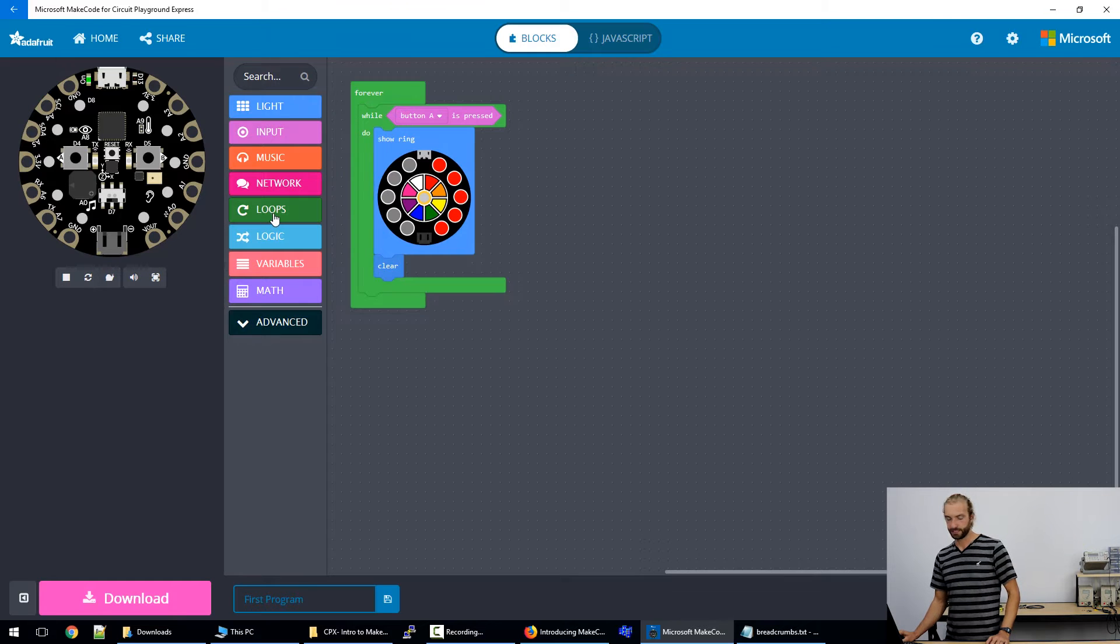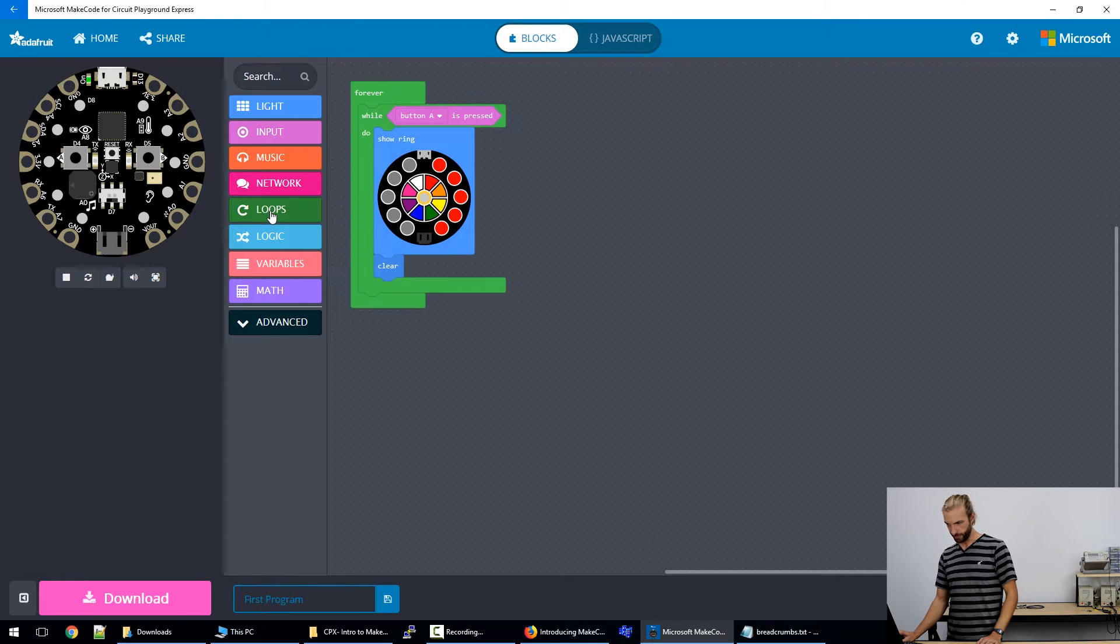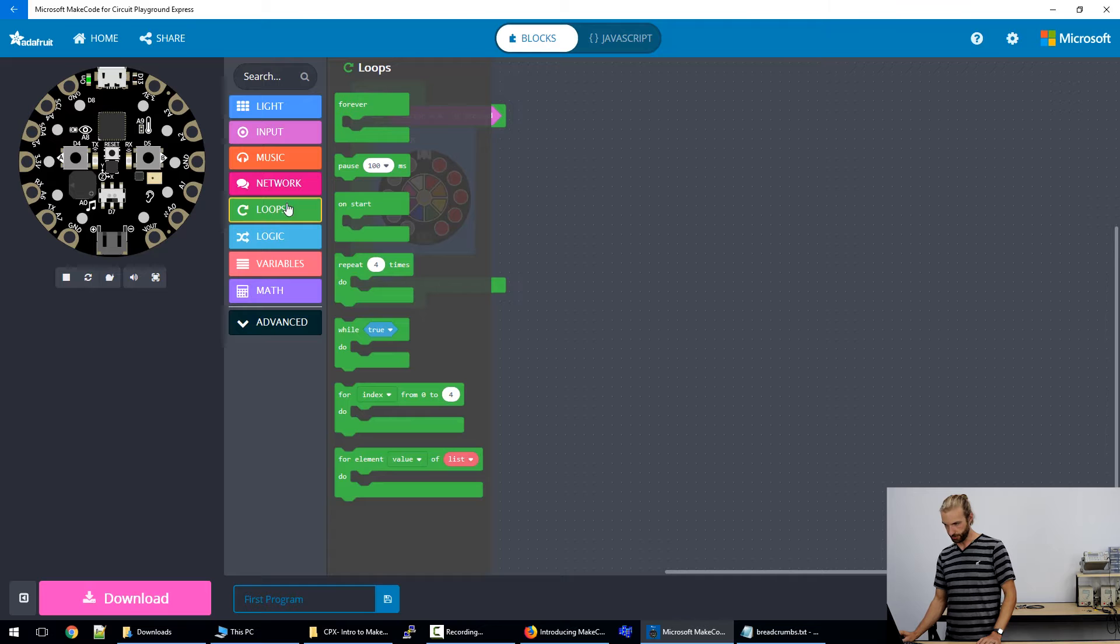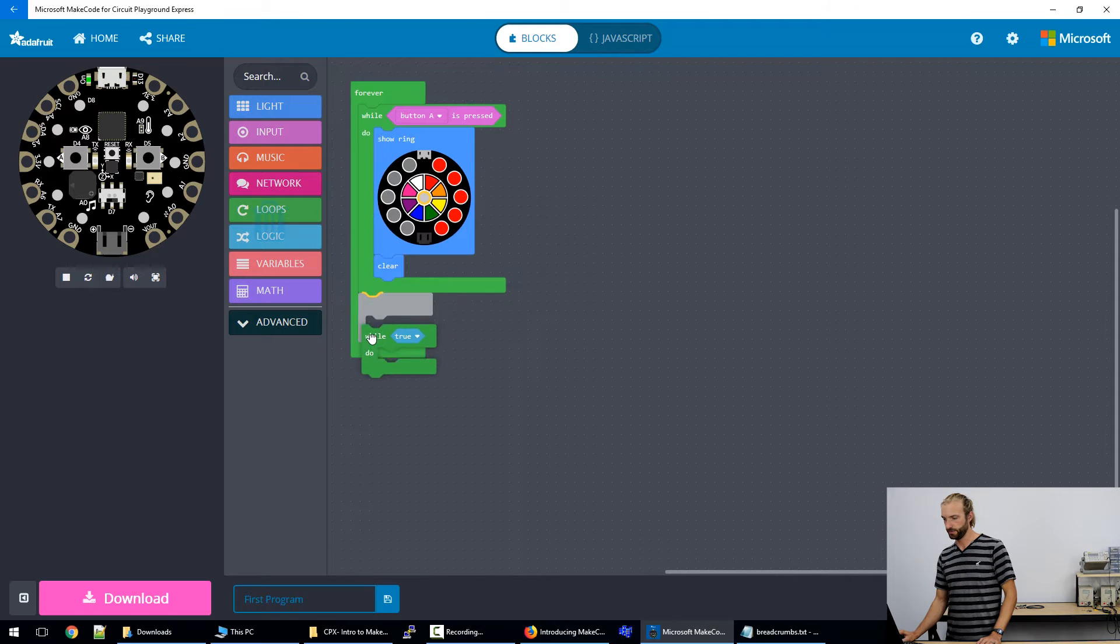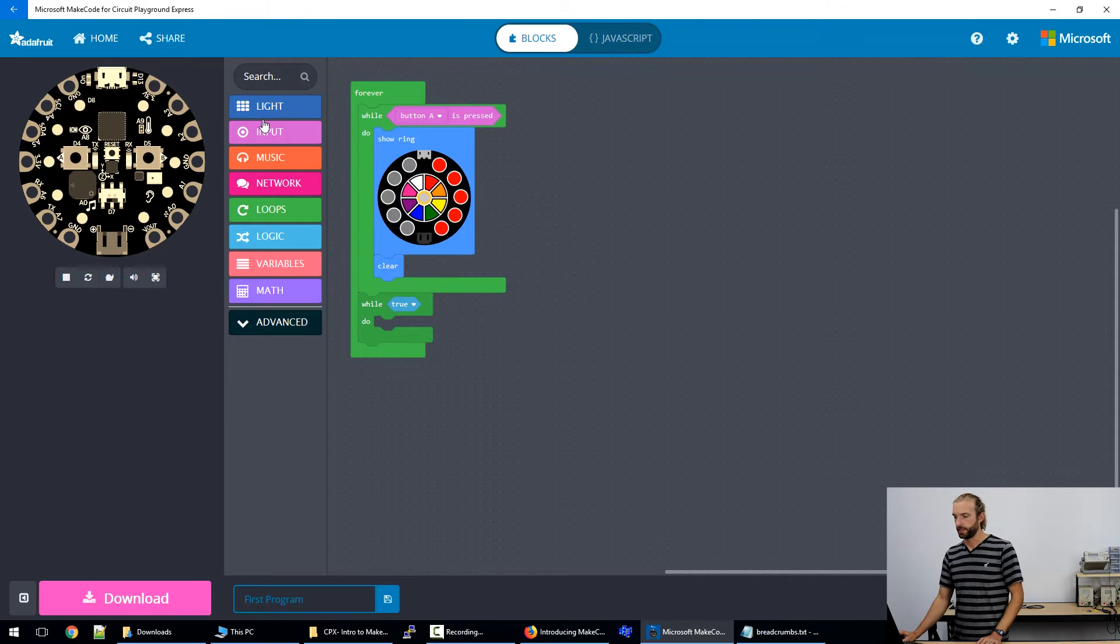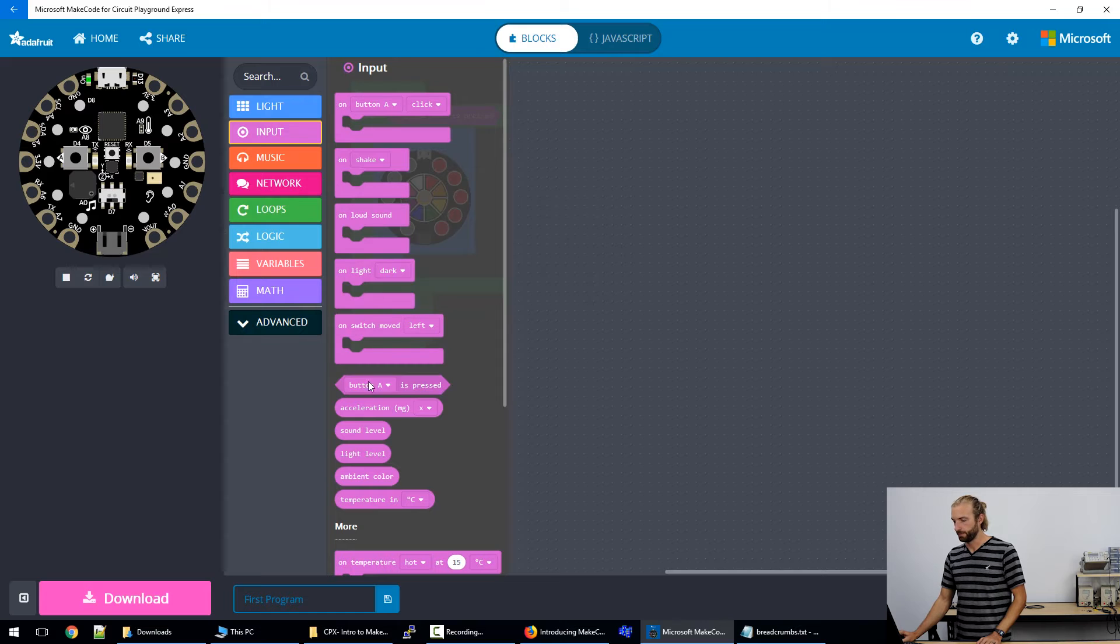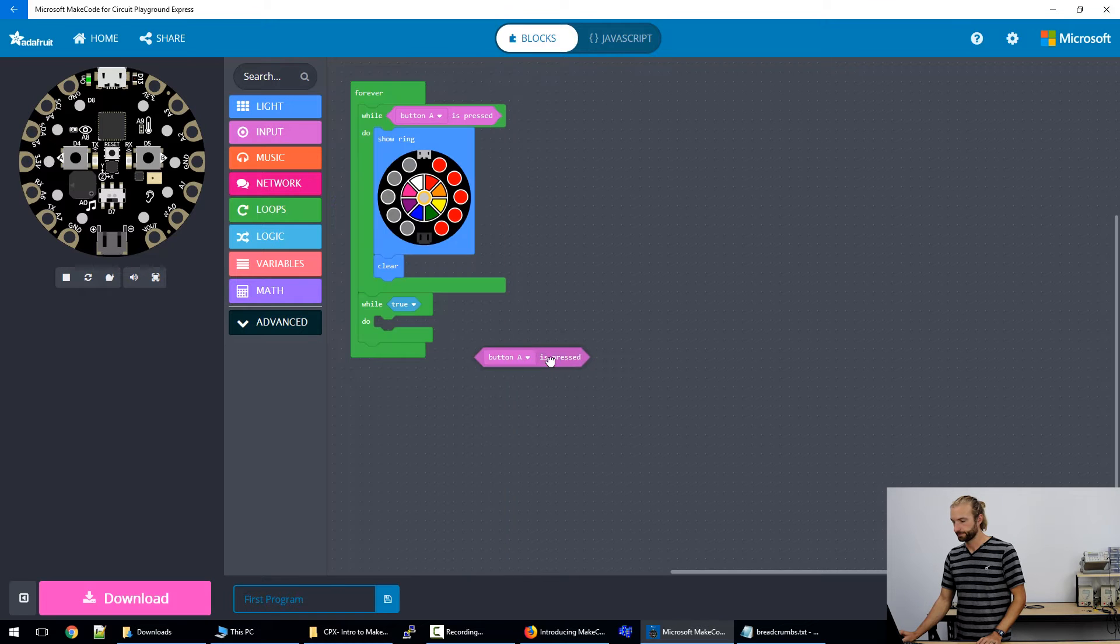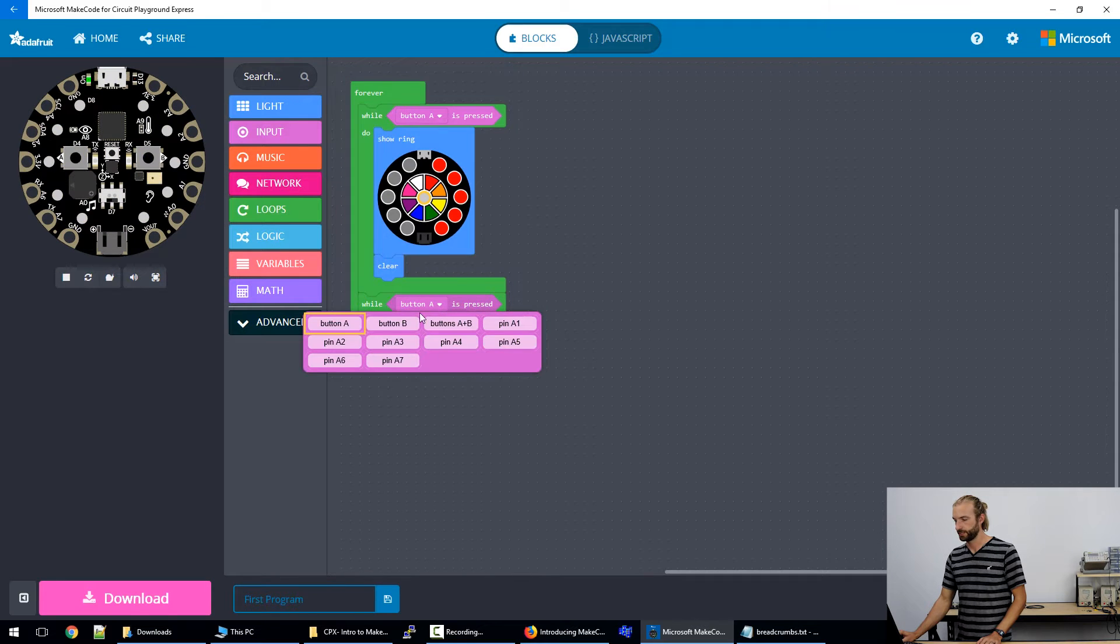So that's one side, we've got to do the other side. So just to remind you again, we'll go to loop, grab a while loop, and an input of button B. And we'll change this to B.